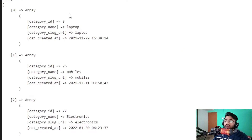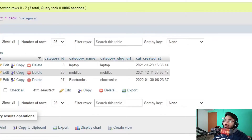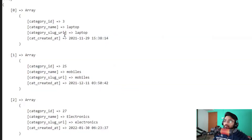Now we can see we have three records in our database table: laptop, mobile, and electronics.